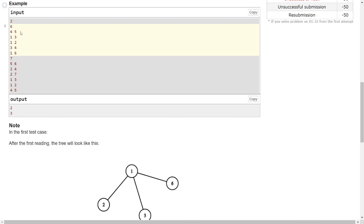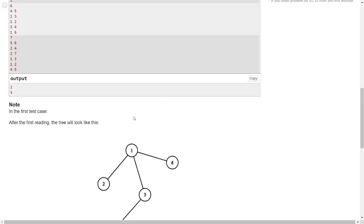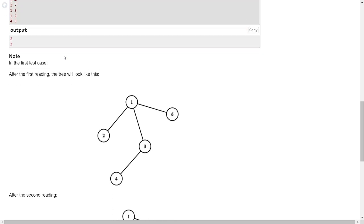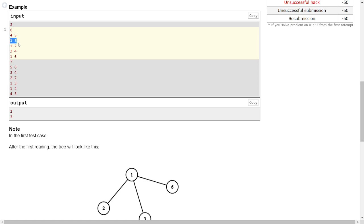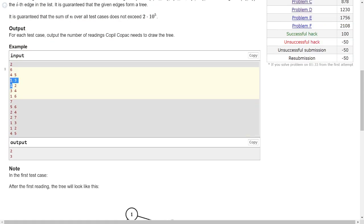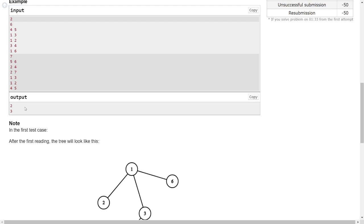After iteration one we go to step two and check if all vertices are drawn. Vertex five is not drawn, so we go to step one again starting from the very first edge. Now four is already drawn so we can draw five. After this second iteration all vertices are covered, so the result is 2.